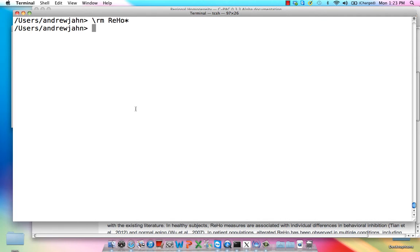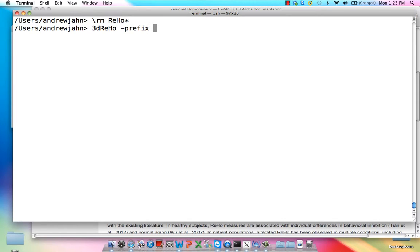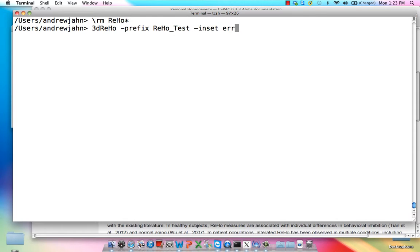The actual command is very simple. It's just 3DRIHO—I'm using the AFNI package one. All it needs is a prefix, so let's call this RHO_Test, and the inset data file, which, as we've done before, is this error time series, which is a functional resting state dataset that's been scrubbed of all motion and potential motion artifacts.